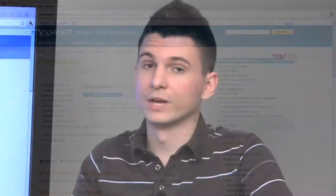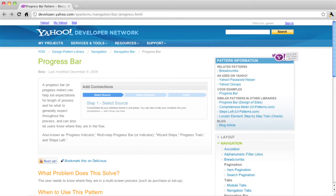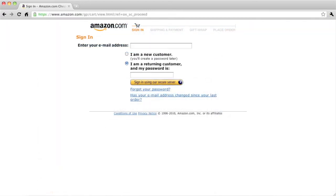Next up are progress bars, and these are actually very similar to breadcrumb navigation. A progress bar consists of a list of horizontal links going from left to right, with arrows pointing to the right. The difference is, rather than indicating how deep a user is into your site, progress bars indicate how far along a user is in a particular process, like signing up for a new web service or checking out of an e-commerce store.